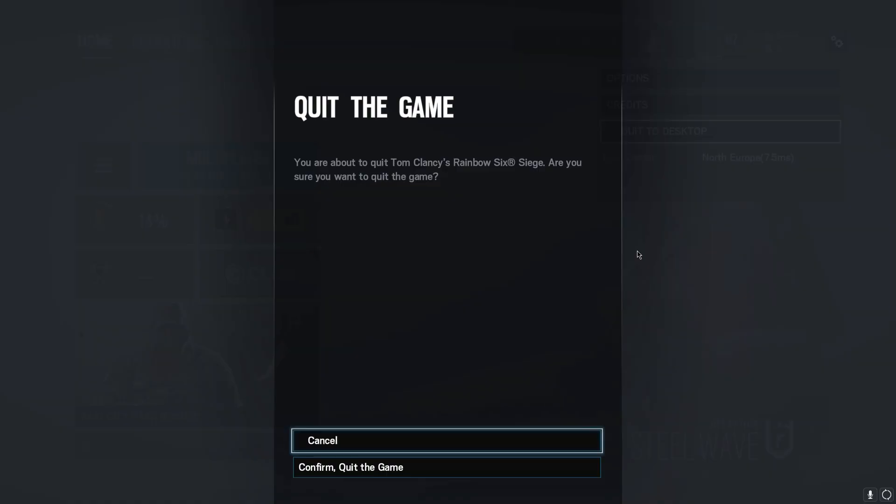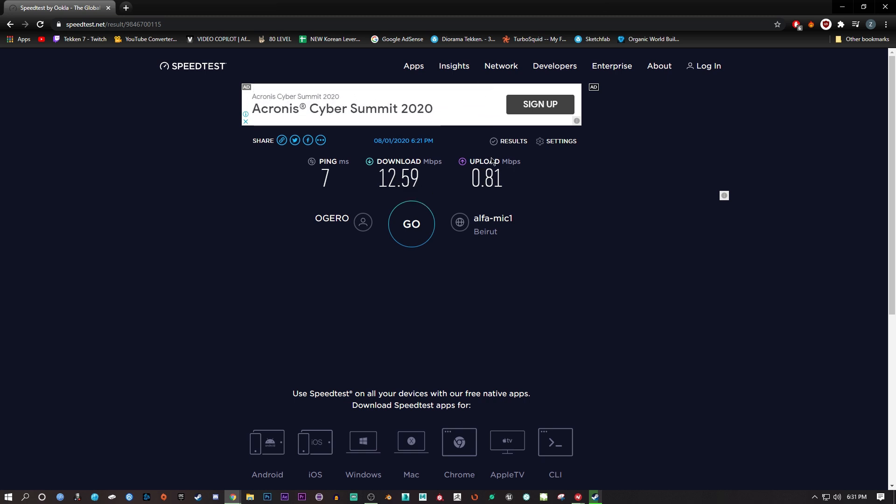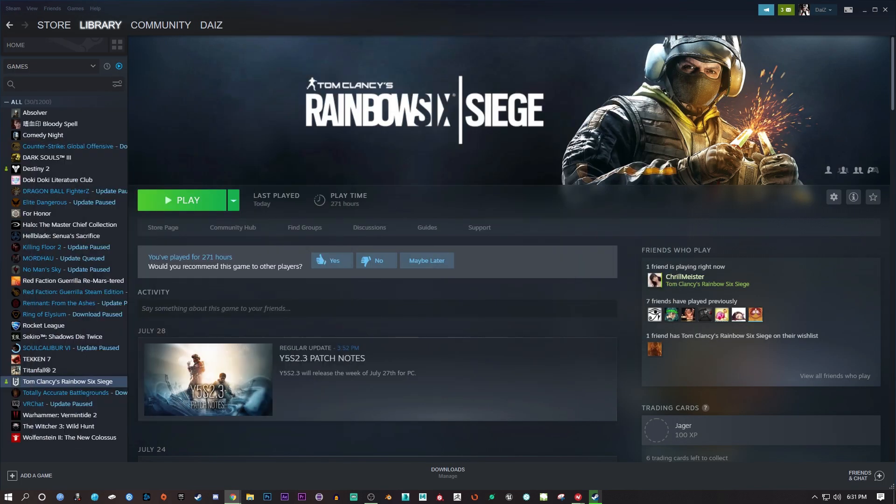I'm going to show you the test results without a VPN. I got 7 ping, 12.59 megabits per second download, and 0.81 megabits per second upload.